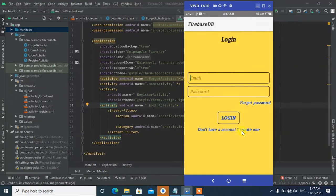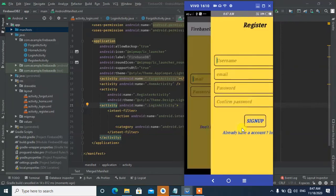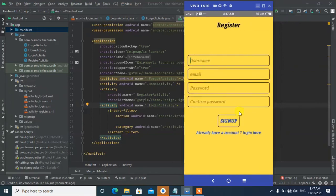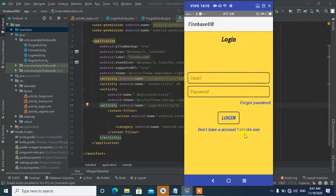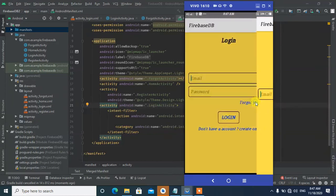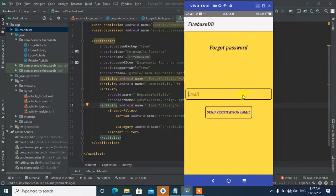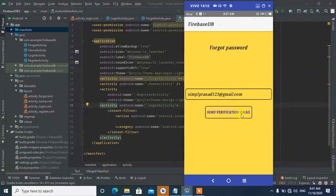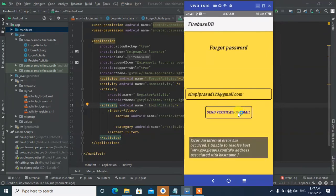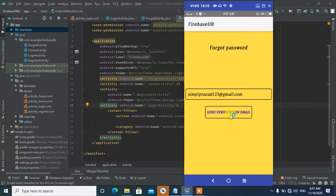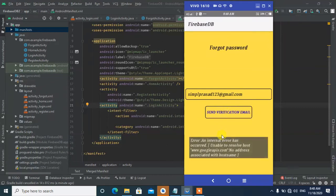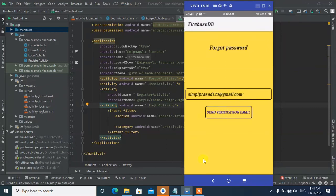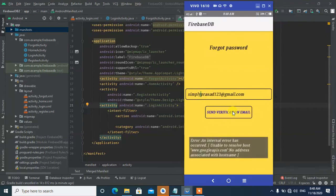Now when we run the app, the Login Activity opens first. We can navigate to register or click forgot password. When we enter an email and click the button, if there's an error it will show. For example, 'there is no user associated with this email address'.